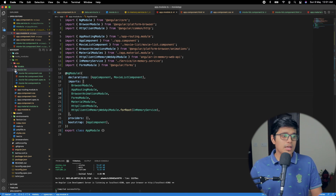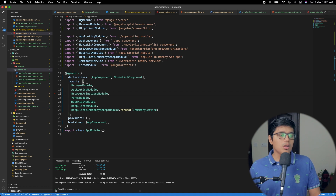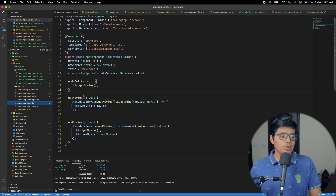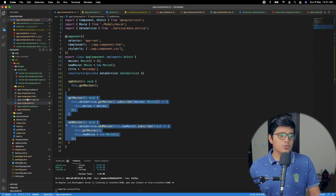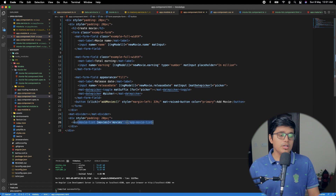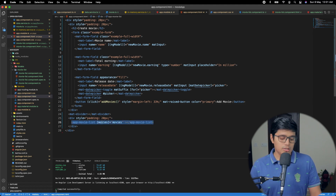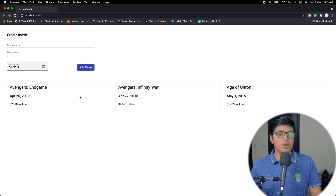This is a simple application with a movie list. From our app component TypeScript file we are calling our service, and from the service we get the data which we pass to our movie list component, and that is what populates the data.